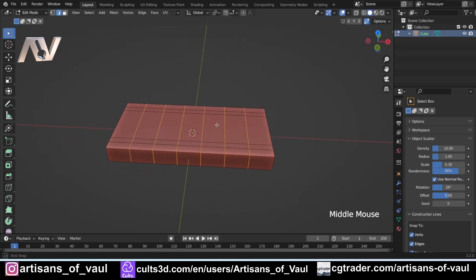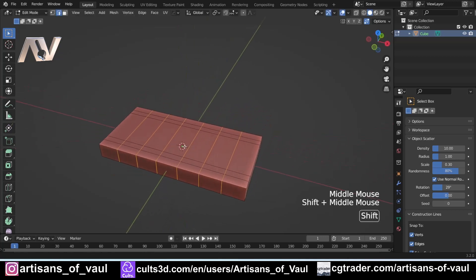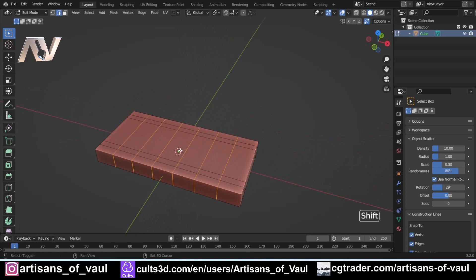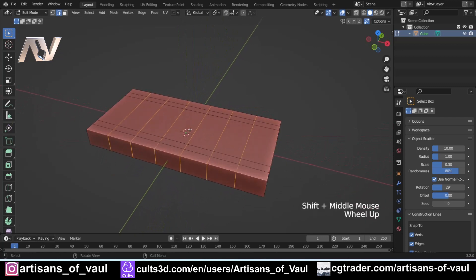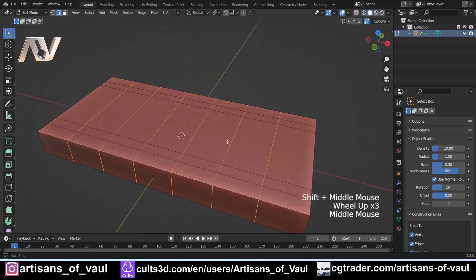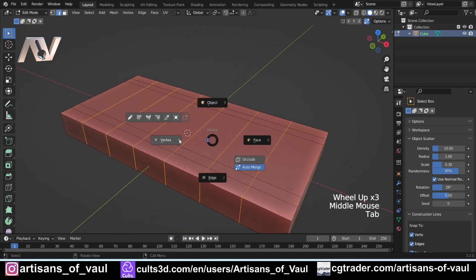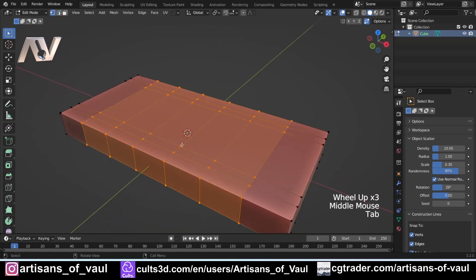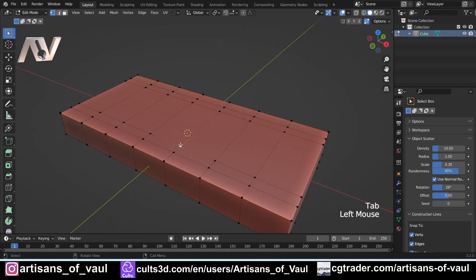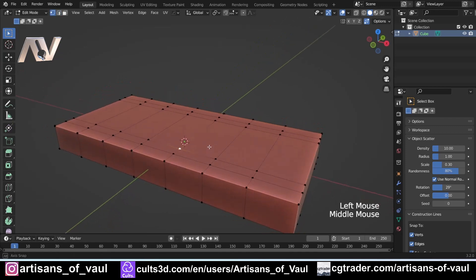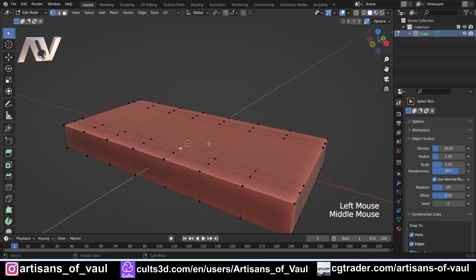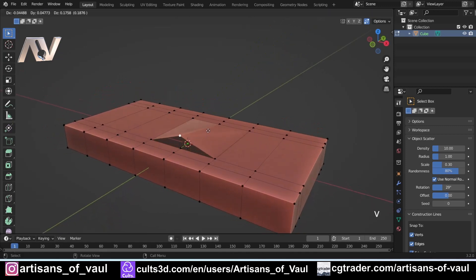So the vertex ripping and edge ripping is effectively the same thing. Either in vertex mode, you can select a vertex and then press V and it's going to rip it away from the edge or that vertex. I press Ctrl+Z to undo that. Or in edge mode you can press V to do the same thing.